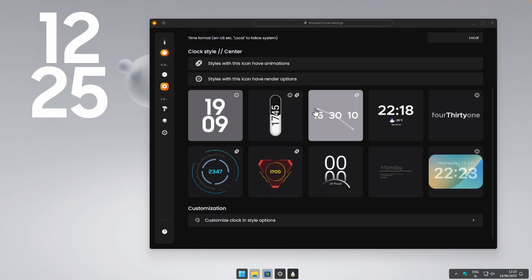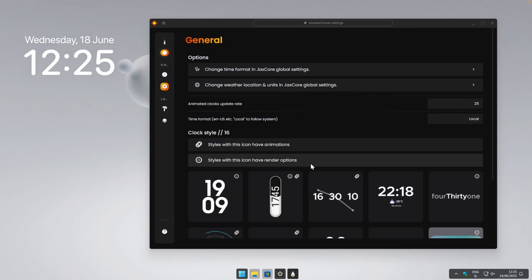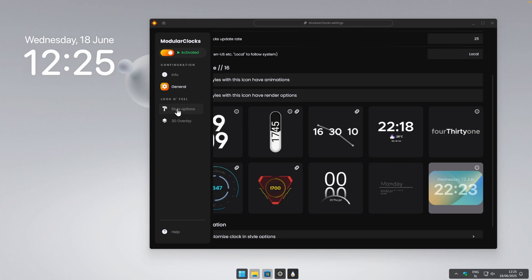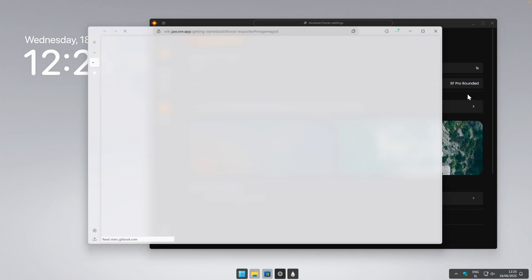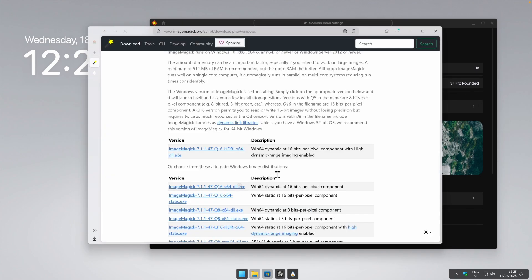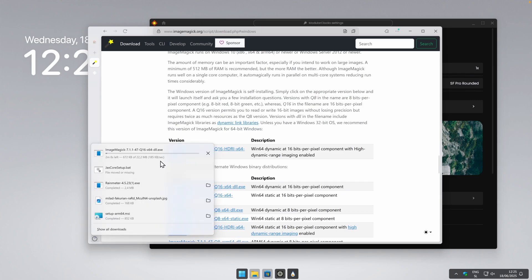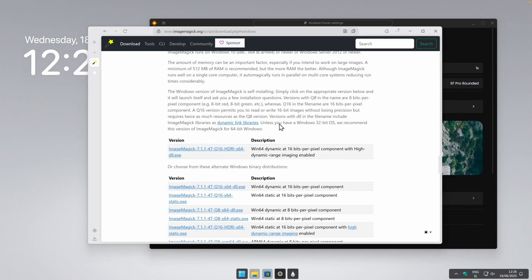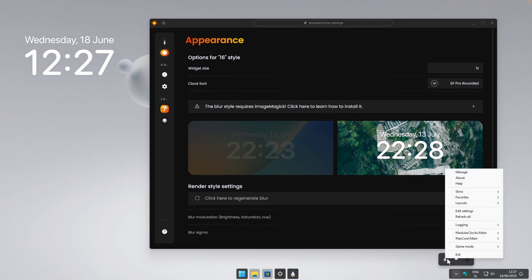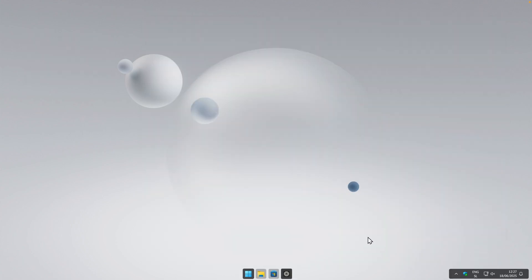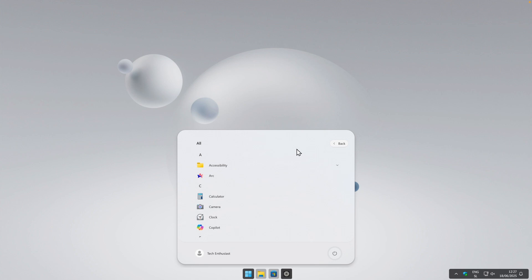Here, make sure that you navigate to the Modular Clocks widget and click on it. Then click on the green download arrow to install it. With this widget installed, make sure that you enable it in the top left corner. Navigate to General and pick your own style — I will go with this one, but you can go with any other one. Then go to Style Options and enable Blur. To enable blur, go to the ImageMagick website by clicking on it. Download the .exe installer and just follow the setup file instructions.